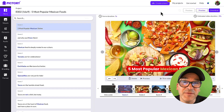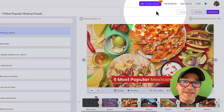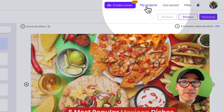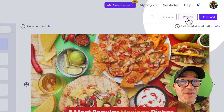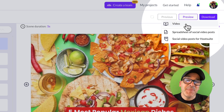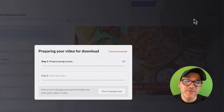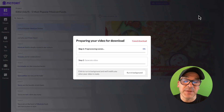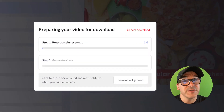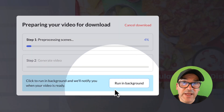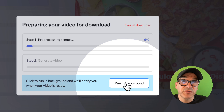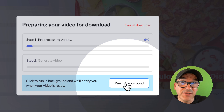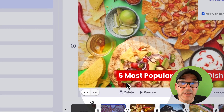Once you're done with your video, it's automatically saved in your My Projects folder. You can preview it or you can download it. Depending on the size of your video, this can take a minute, so just let it do its own thing. You can click this run in background button, and Pictory will send you a notification as soon as the video is done.